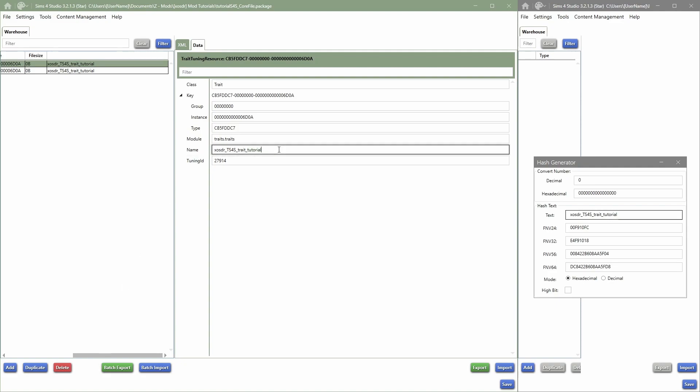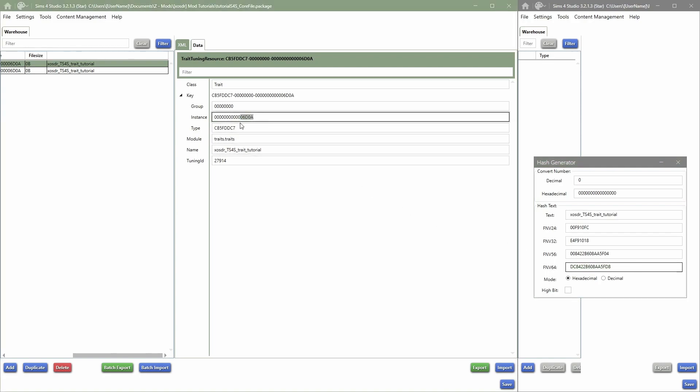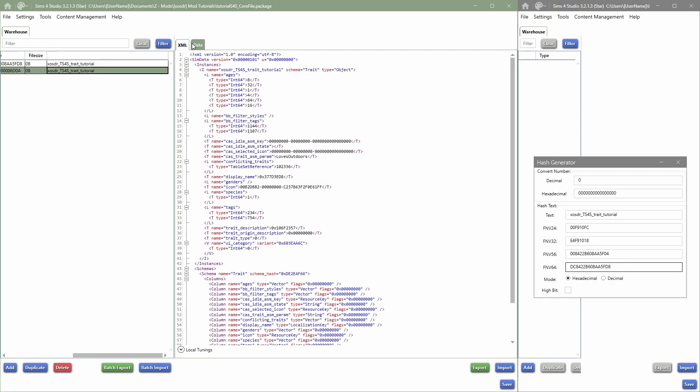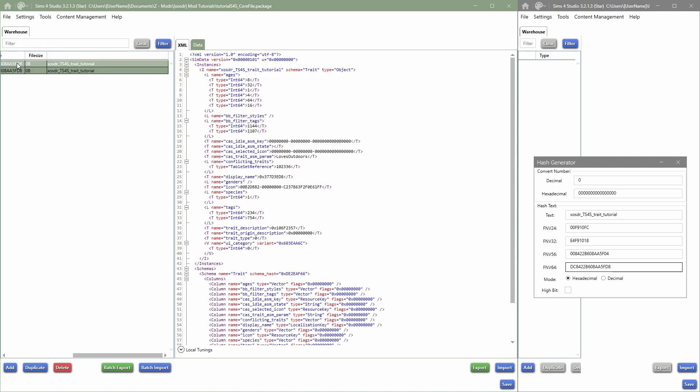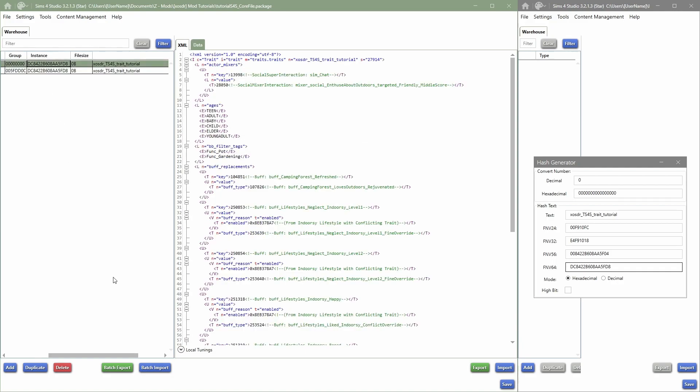Now to make sure that it's not overriding the in-game Loves Outdoors trait is going in here. I'm going to select the bottom 64, I'm going to copy that, and this is my new instance ID. So I'm going to go into here, Instance, and say Paste. I'm going to go to the sim data and also do the same in Instance. So now as you can see over here in Instance, they are still connected and that's very important that it stays that way.